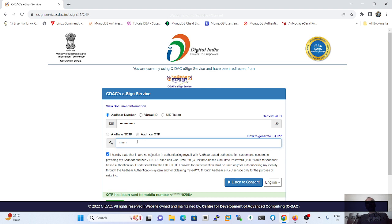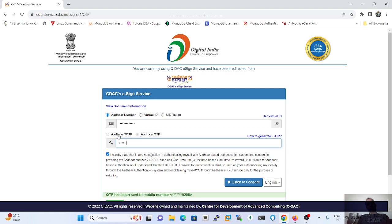If user doesn't want to provide his Aadhaar number over there, he can also use the Virtual ID option. There are two provisions in regard of the registration of e-signing facility.